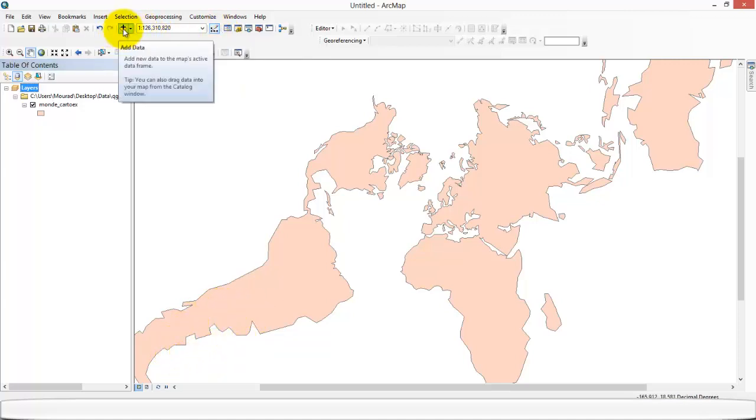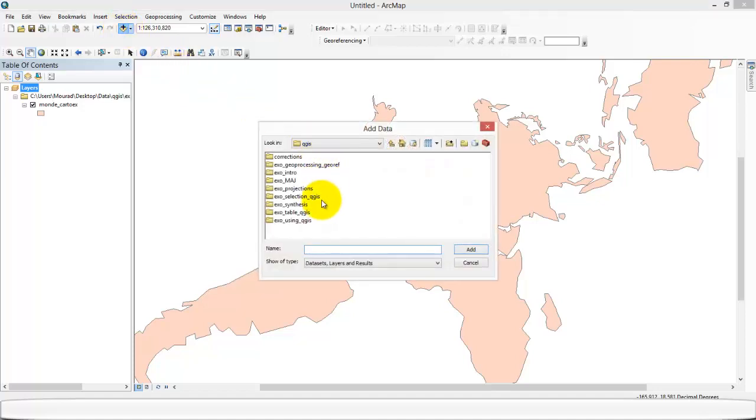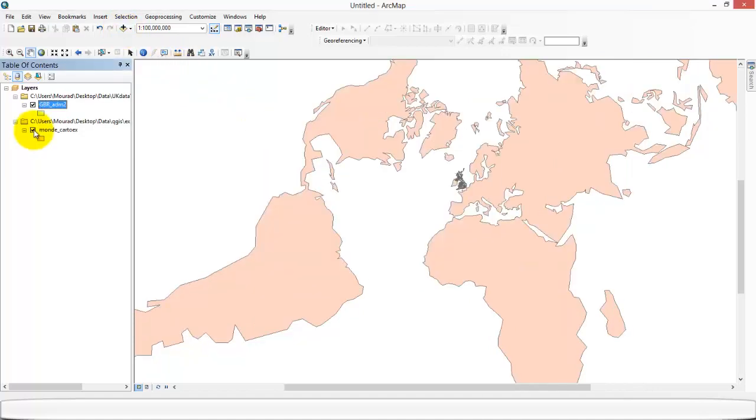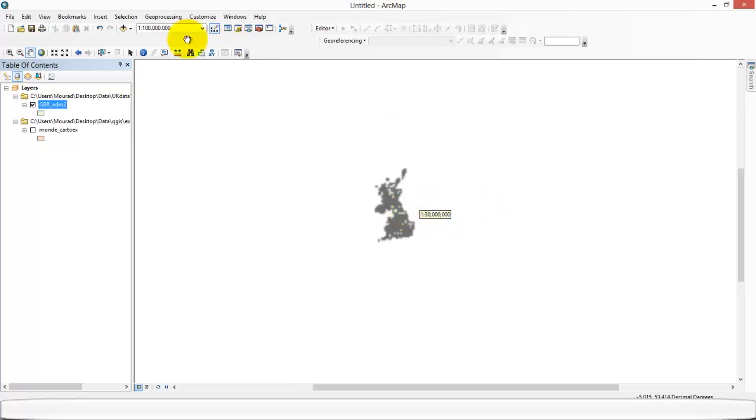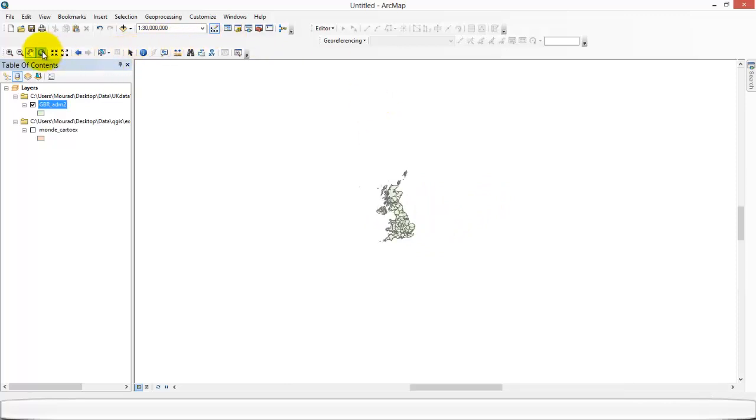So let's say now that you're dealing with one country and you want to choose an appropriate projection. What you could do is just import your shapefile.